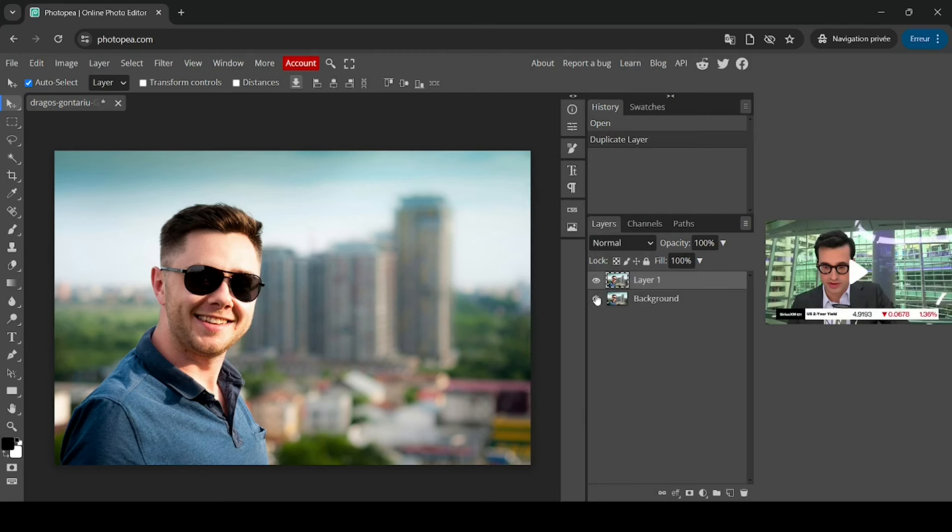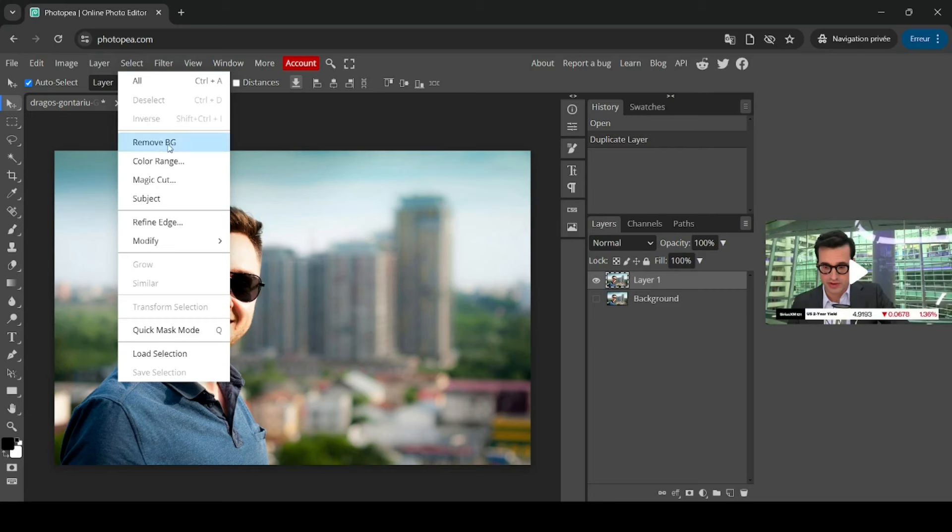So here it is. Now I'm going to hide the bottom one, select the top one, go to select and then remove background.